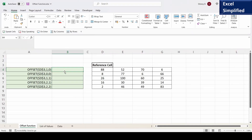In this video I will show you how to use the Excel OFFSET function to create a dynamic drop down list. We can also create a dynamic drop down list using an Excel table, which I will cover in another video. So I will start with OFFSET function basics.